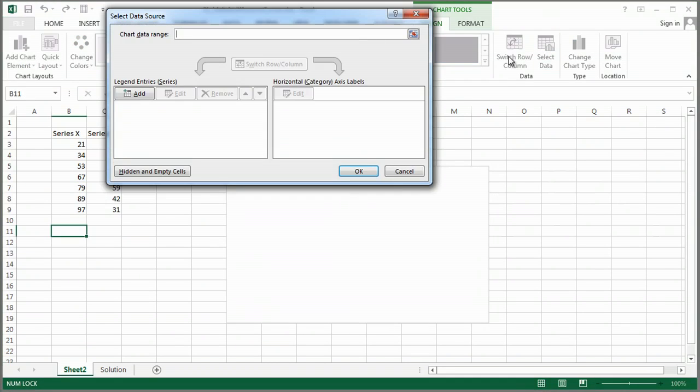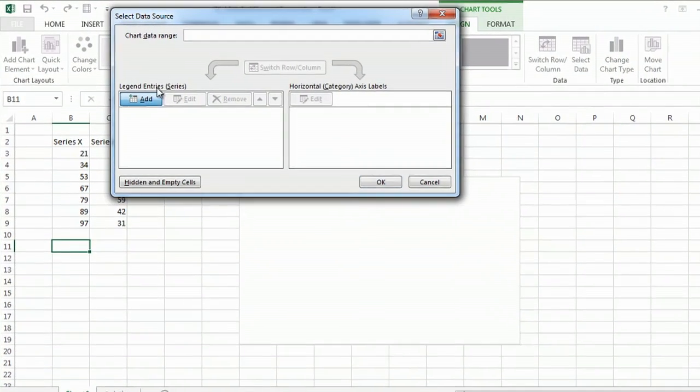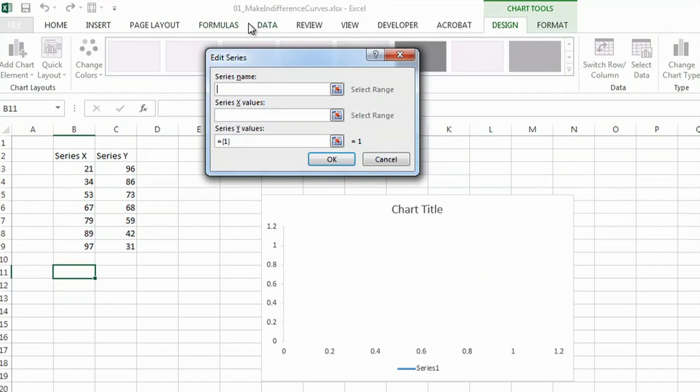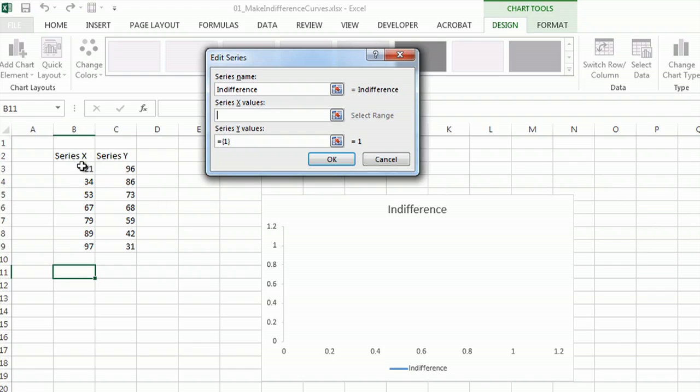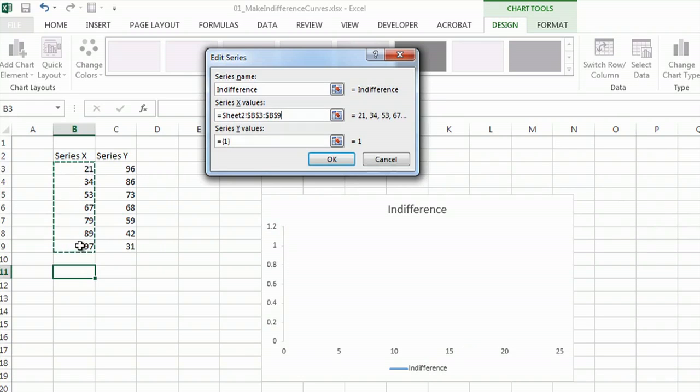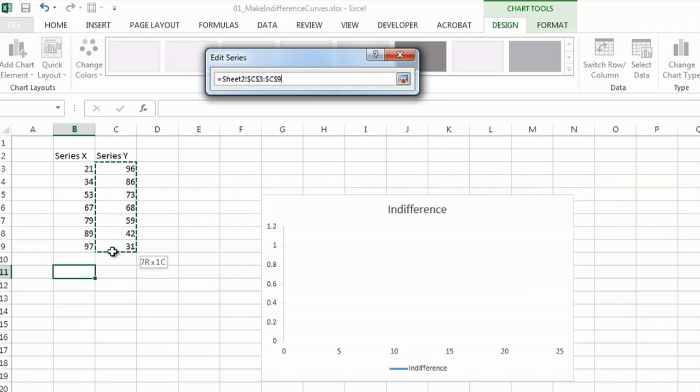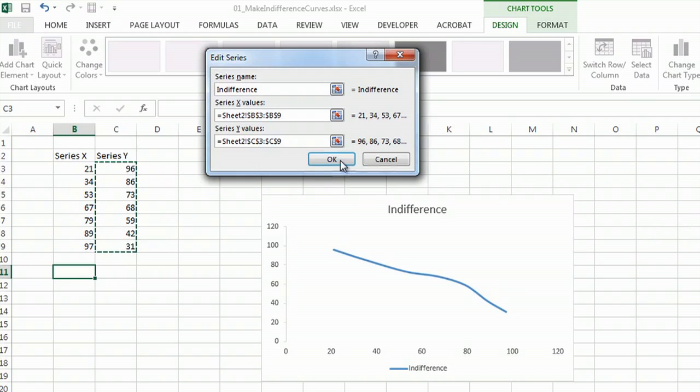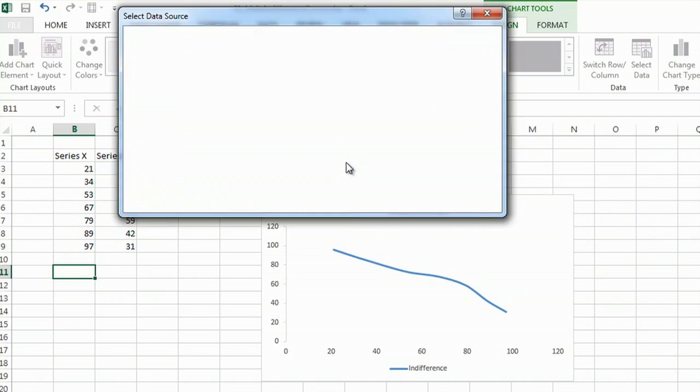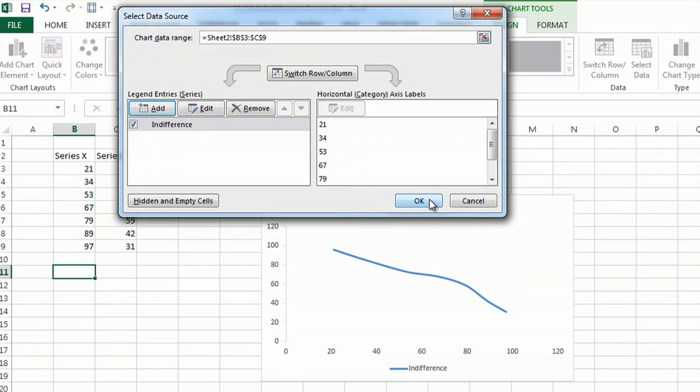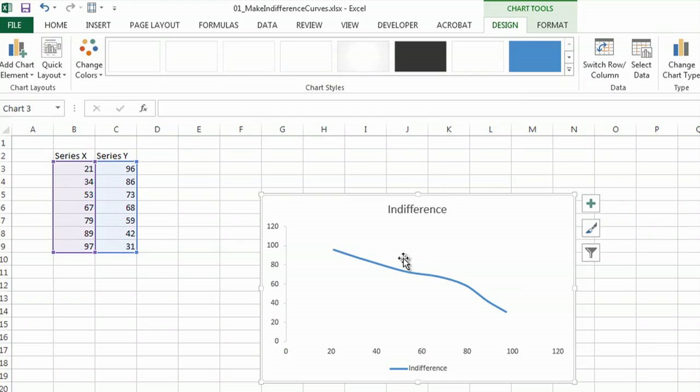Now I'm going to select my data, add it, and I'm going to call this indifference. And then I'm going to go to Series X. And then make sure you delete that one out so that you can add your Series Y. Click OK. Click OK again, and there it is, my indifference curve.